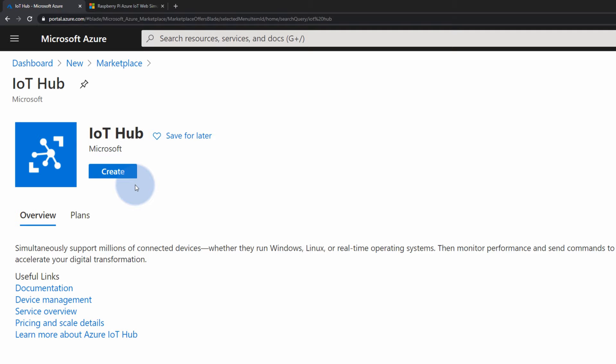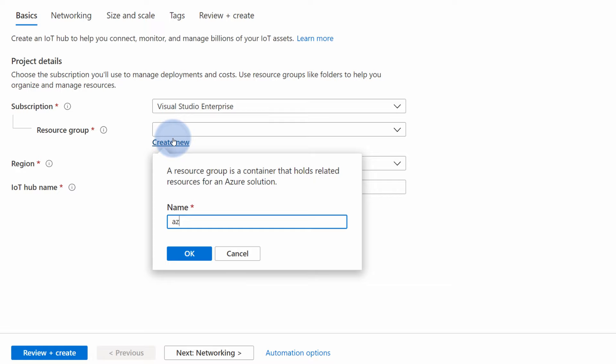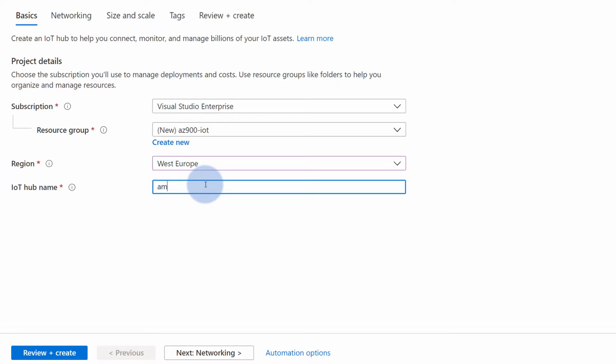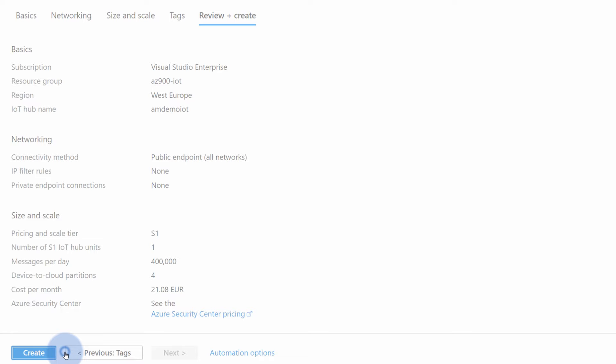Let's select create, create new resource group called AZ-900-IoT, hit OK, select the region for me that will be West Europe and provide the name. In this case, I will call it am-demo-IoT. And for this demo, that's all we need. So let's hit review and create. And if everything looks good, hit create and just wait for the resource provisioning to finish.